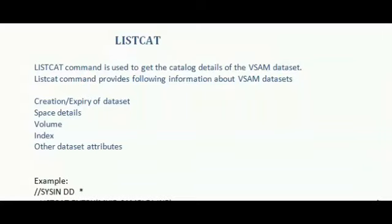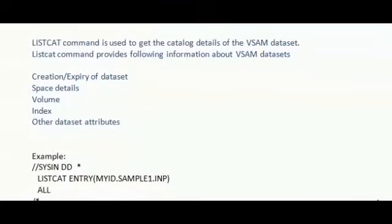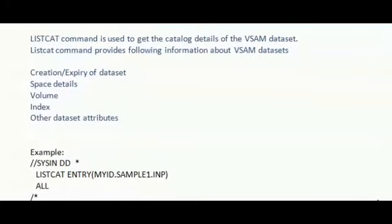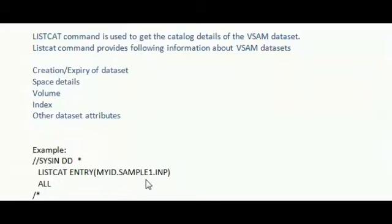The example is, you have to give your LISTCAT entries in the control code like this. LISTCAT ENTRIES. Within that, you have to mention the input dataset name. And ALL specifies, I want to list all the catalog information.